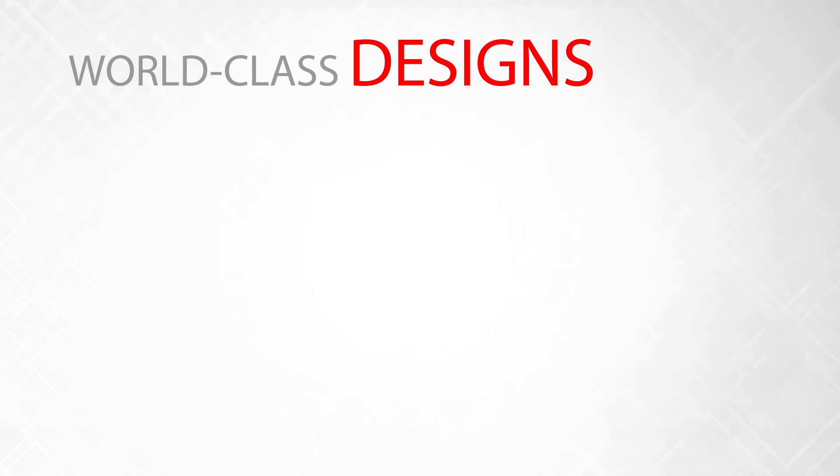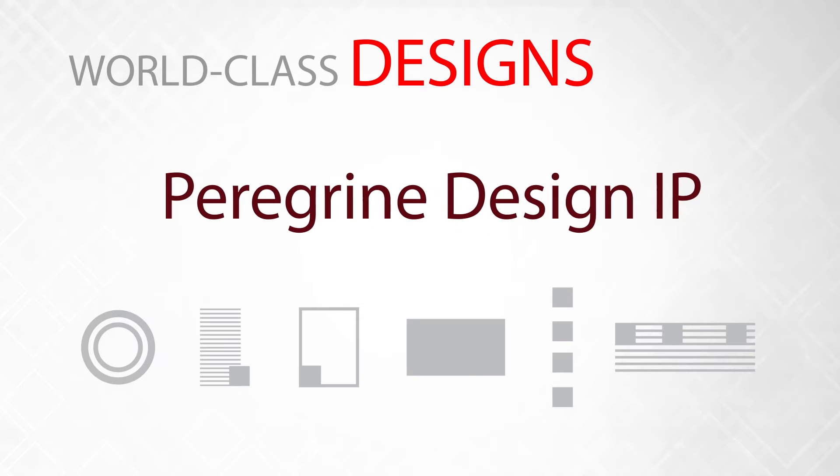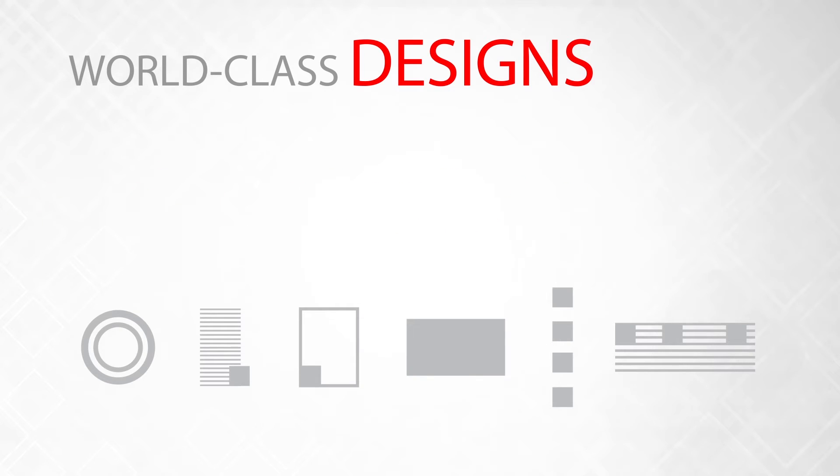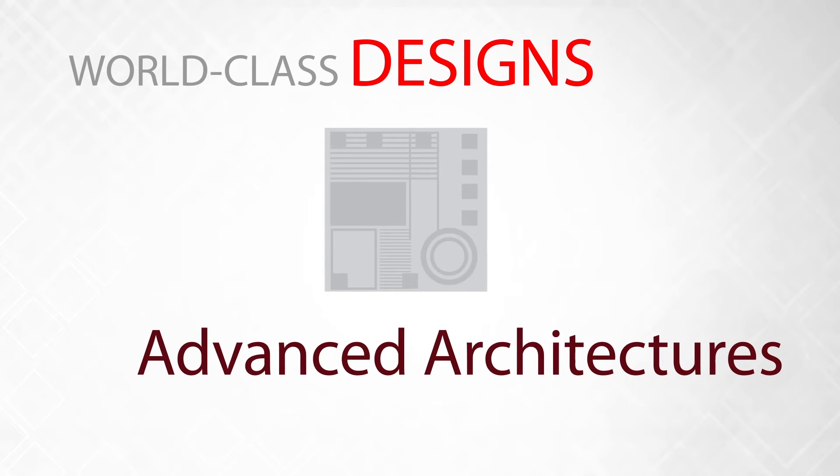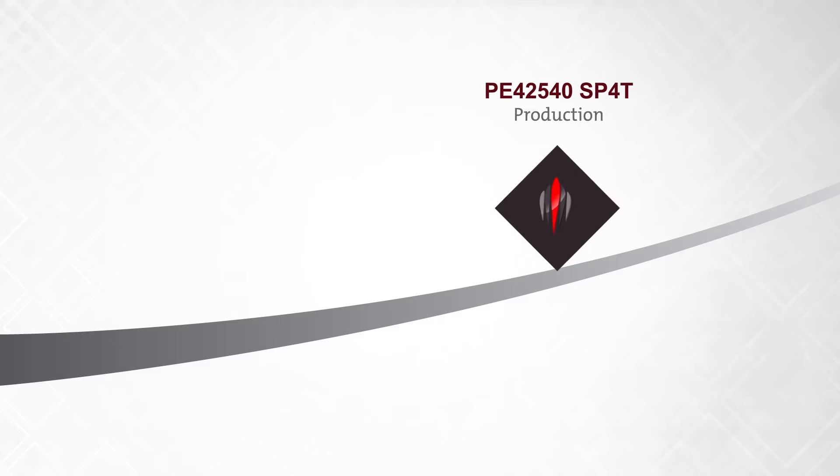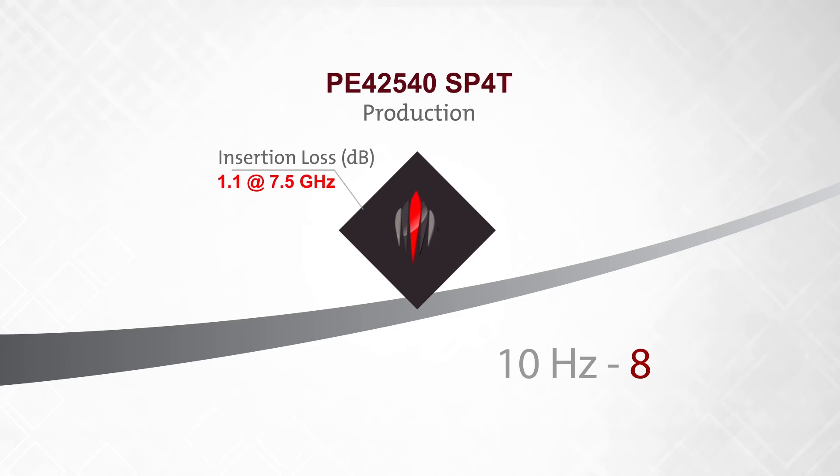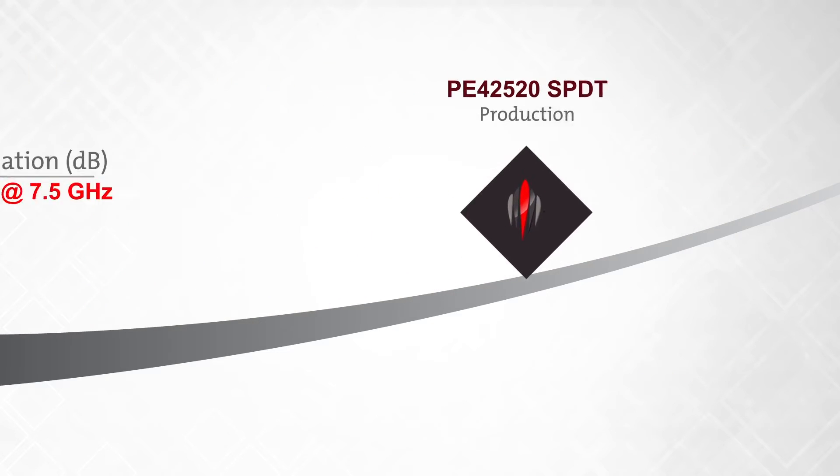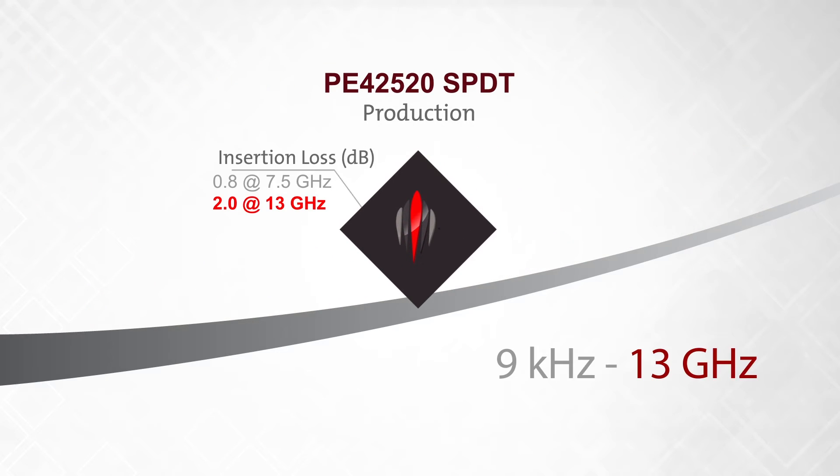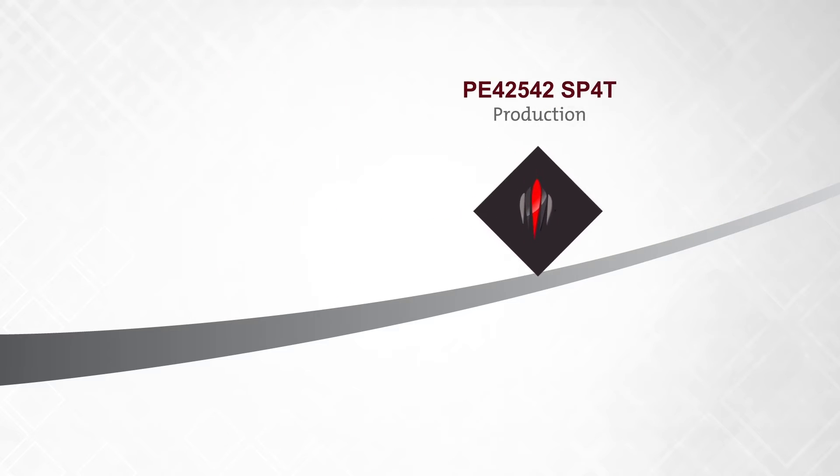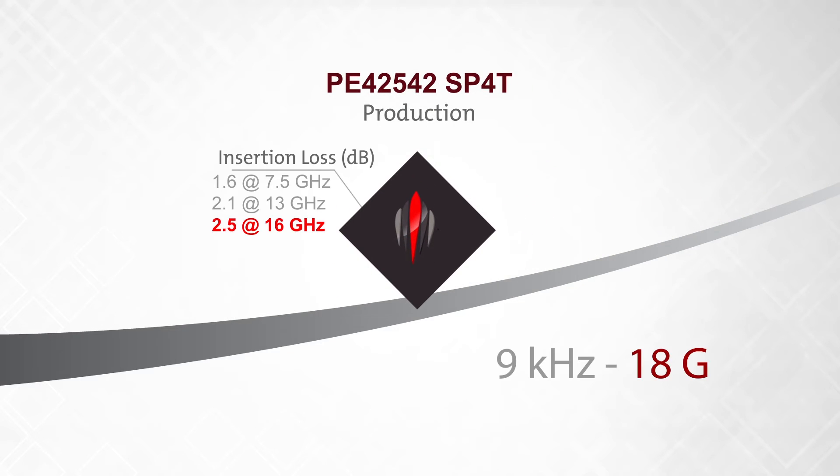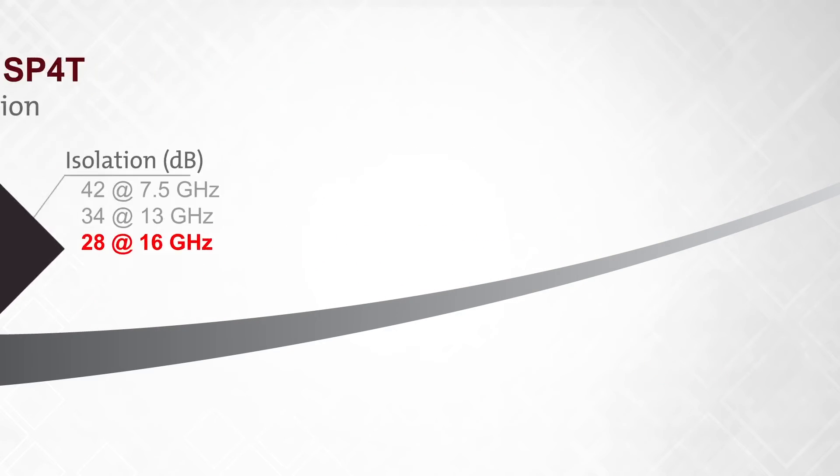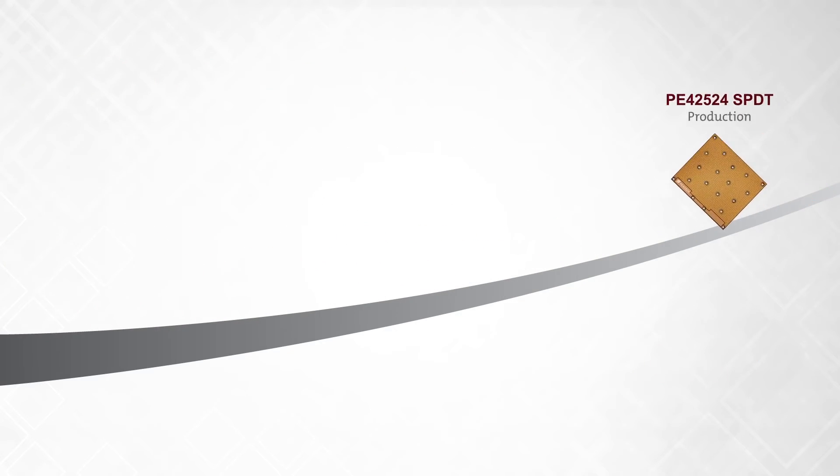Using our extensive library of proven IP blocks, we are able to quickly create new products with advanced architectures. Over the last few years, we have been able to introduce a significant shift in the upper frequency range covered by our portfolio while keeping leading performance specs across the entire frequency range.